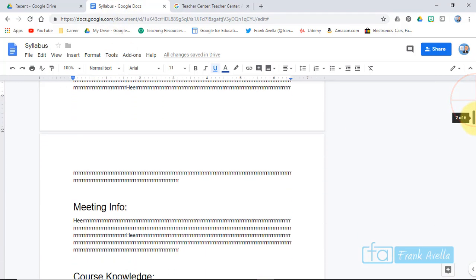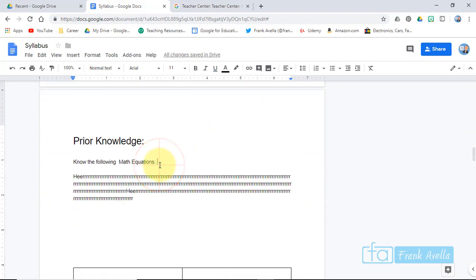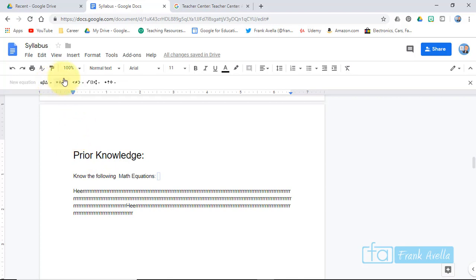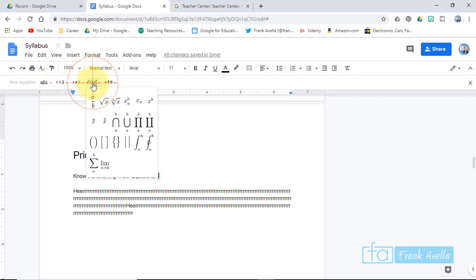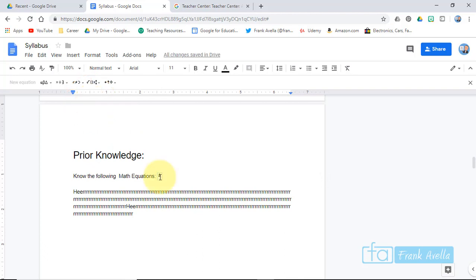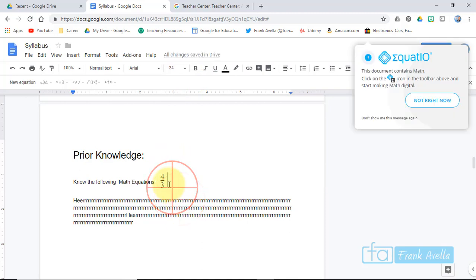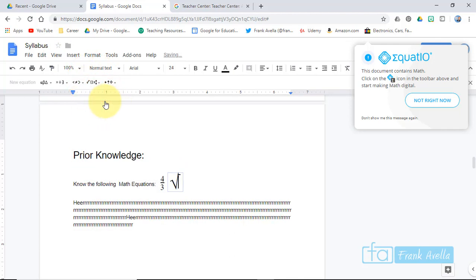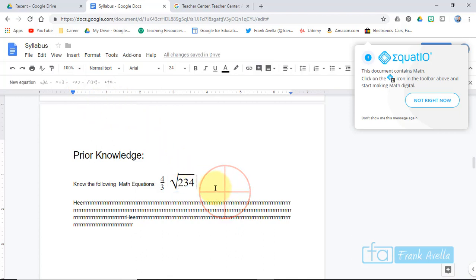Now let's say you want to insert a mathematical equation. I have a section here called 'Prior Knowledge and Math Equations.' If you're talking about a chapter and need to add a relevant equation, go to Insert > Equation. You can choose from different options — for example, Math Operations. Pick something like a fraction bar, enter '3' as the numerator, and it looks like four thirds. You can make it bigger. For another example, go to Insert > Equation and use the square root — square root of 200.